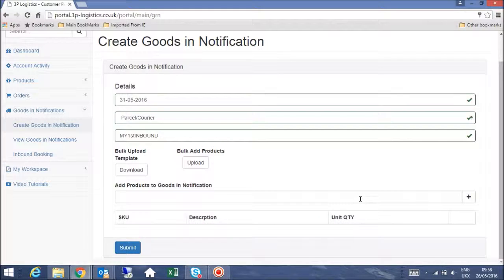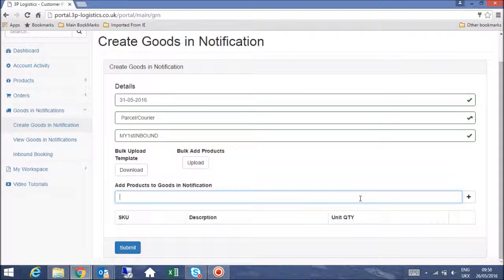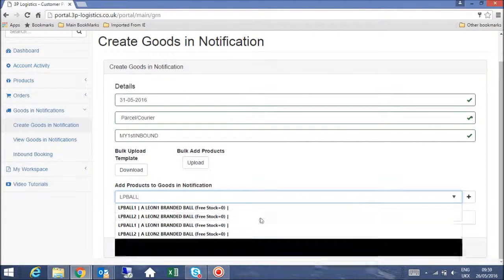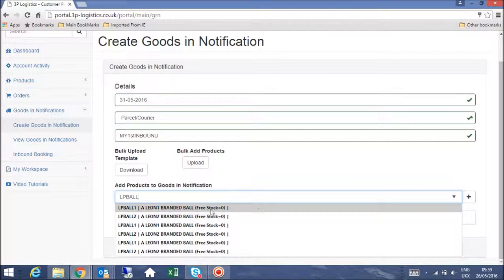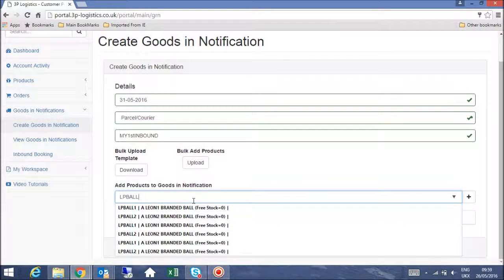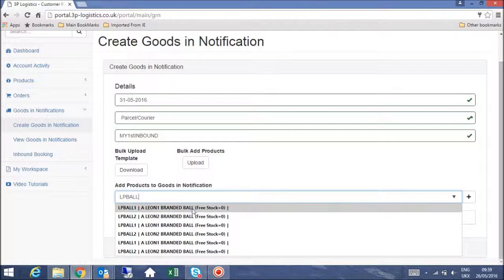Firstly, type the product that you would like to add to the ASN within the 'Add Products to Goods In Notification' section and click the plus button. Then, type in the quantity of units we would be expecting.